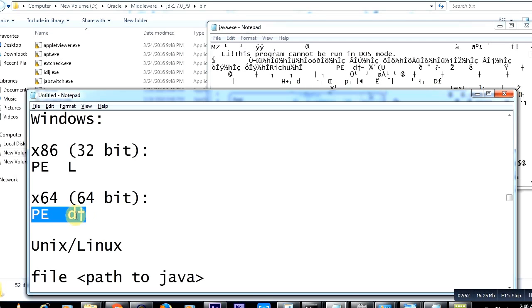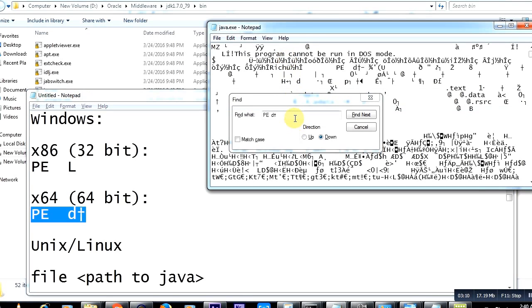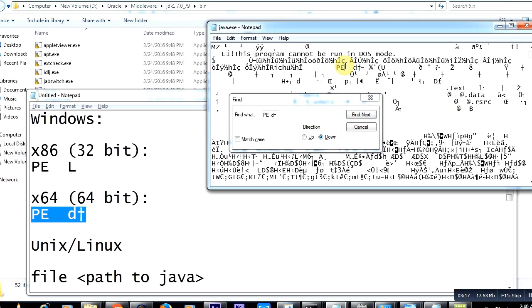But if you search for 'PE df'—now guys, don't misunderstand this, it's not 'dnt' but a special character. Don't worry, I'm going to put this in the description where you can copy and use it. Copy this whole thing, paste it, and search... and there it is! This means that this is a 64-bit JDK.